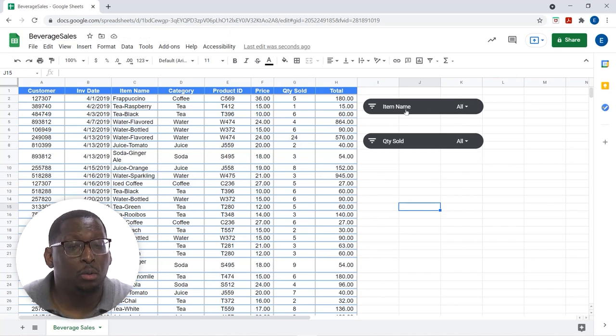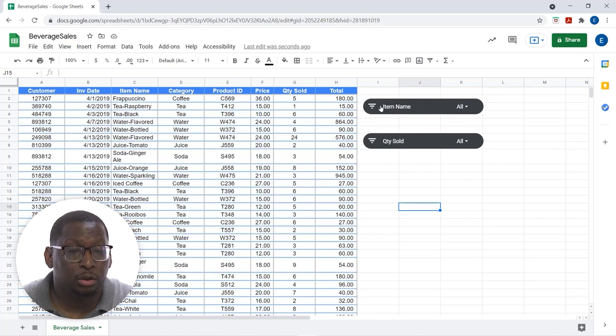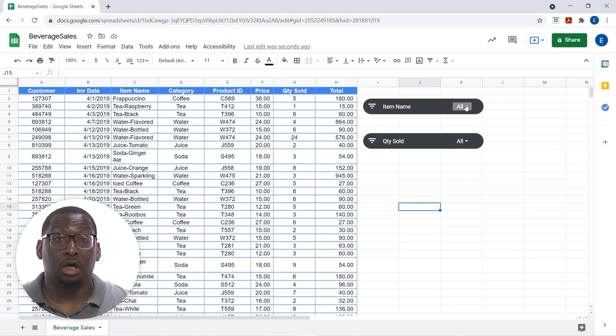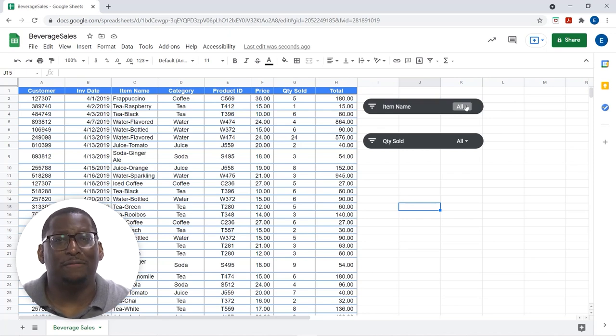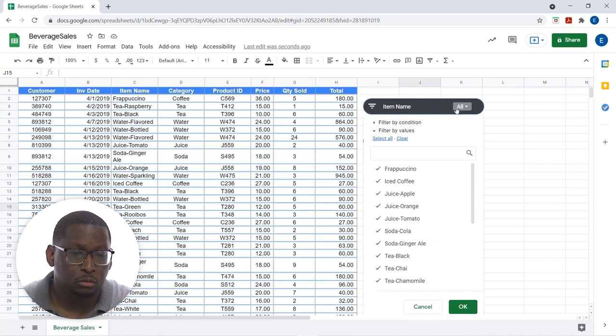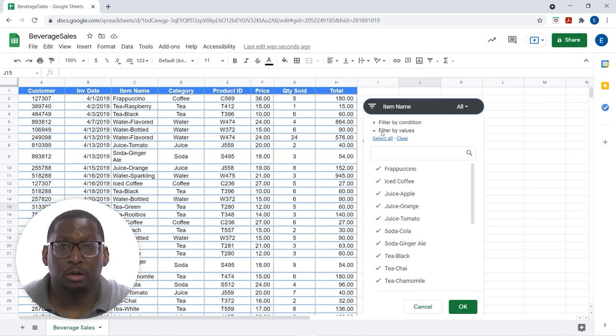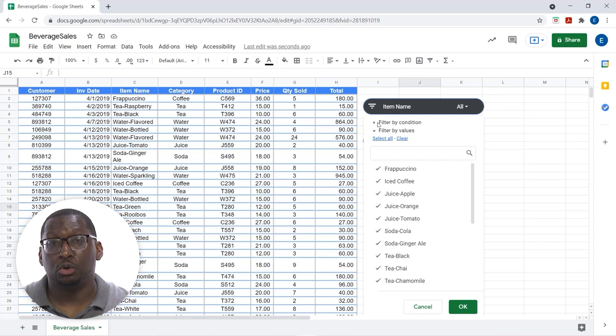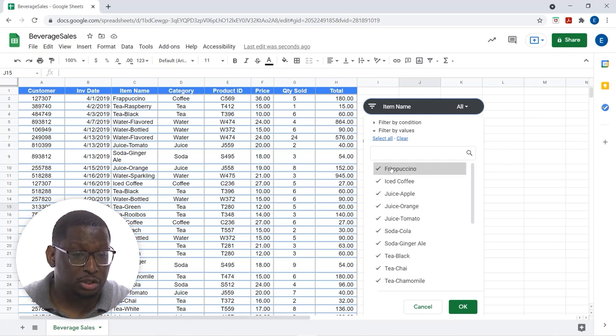So, if I want to filter, let's work with item name for now. I notice that there is an all drop down right here. This lets me know that it is currently displaying all of the values in that field. When I click on this, I notice that there are two ways I could filter. I could filter based on the exact values or I could filter based on a condition. I'll do an example of a condition in our next thing here for quantity sold.